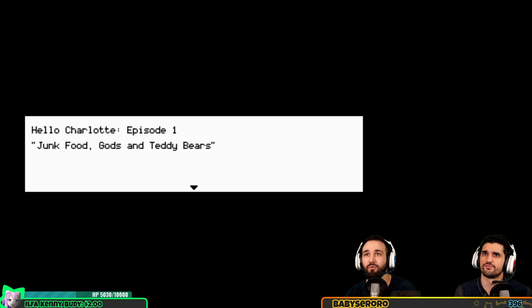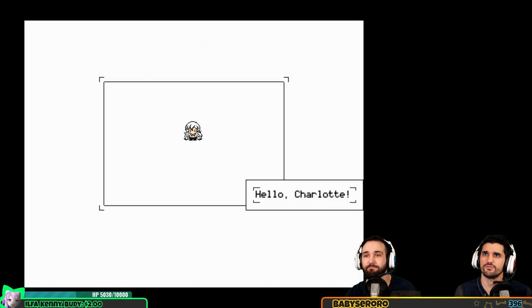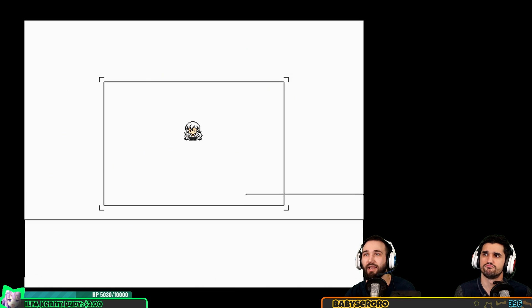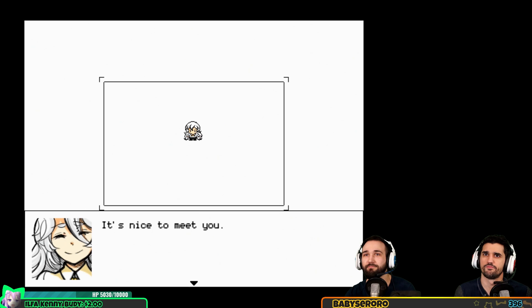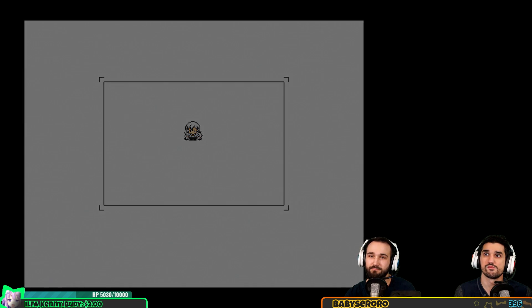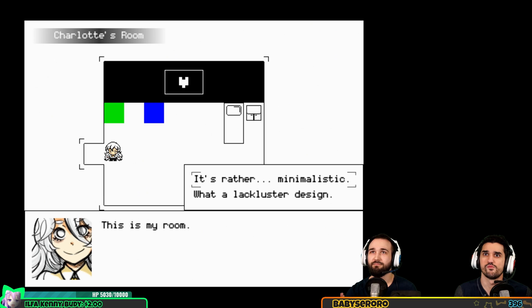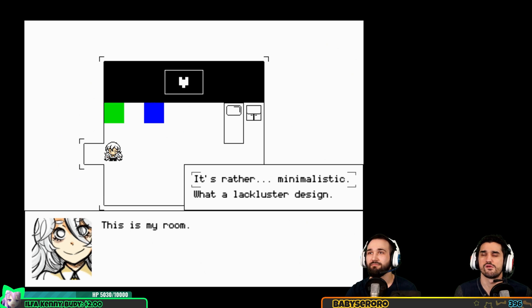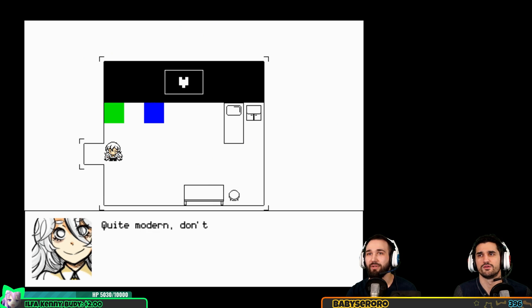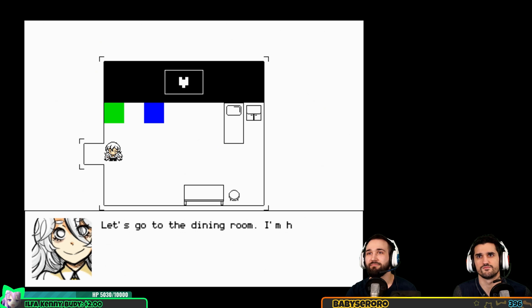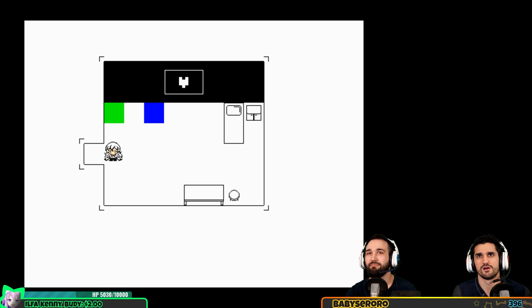Junk food, gods and teddy bears. Hello Charlotte, it's nice to meet you, please take care of me. This is my room. It's rather minimalistic, quite modern, don't you think? Let's go to the dining room, I'm hungry.